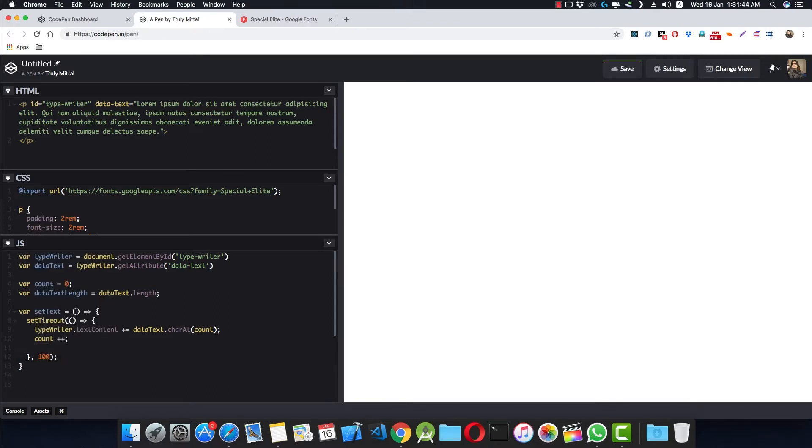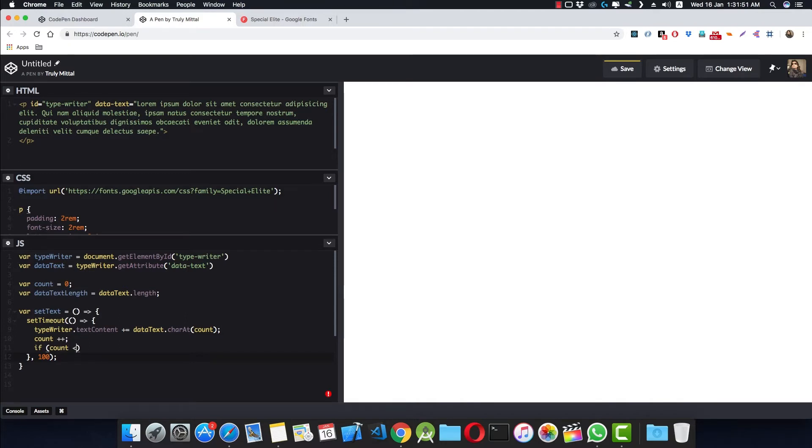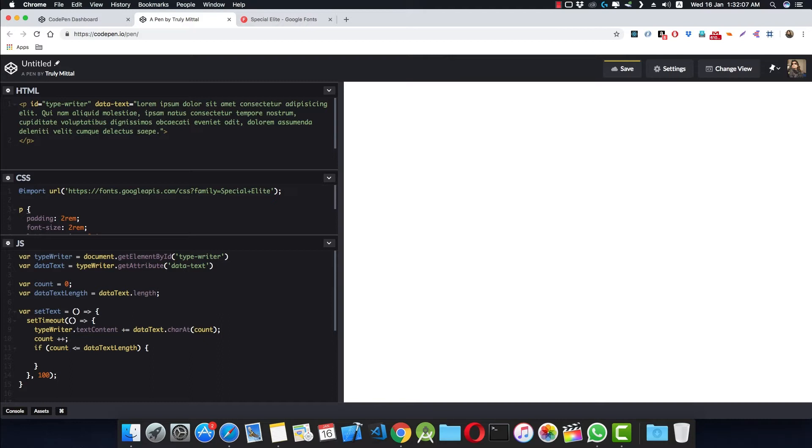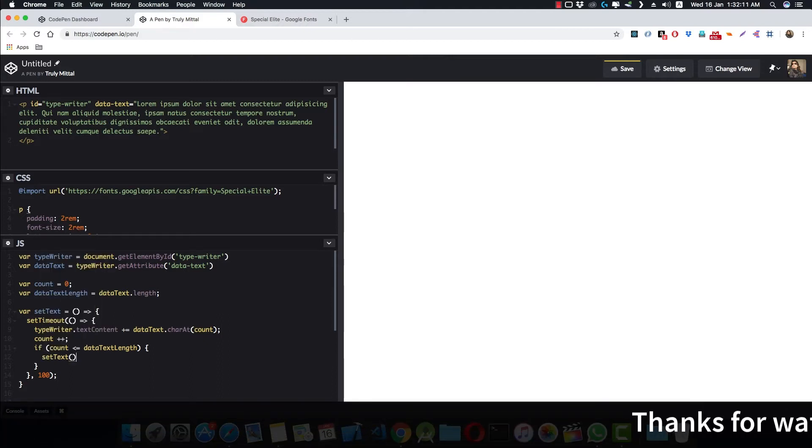So if count is less than or equal to dataTextLength, if it is less than dataTextLength, we need to again call this function: setText.